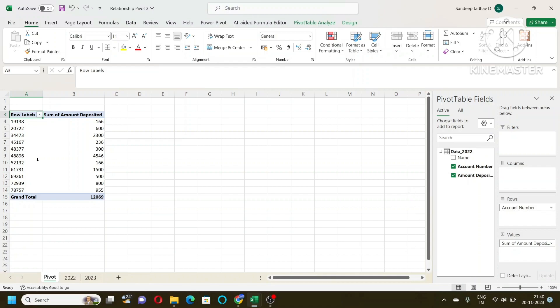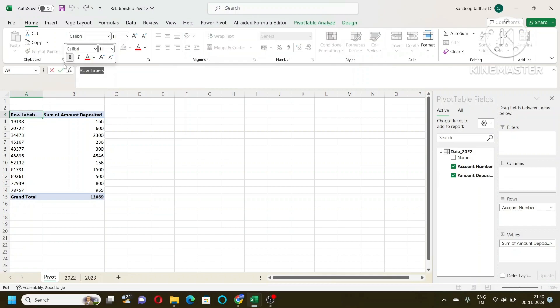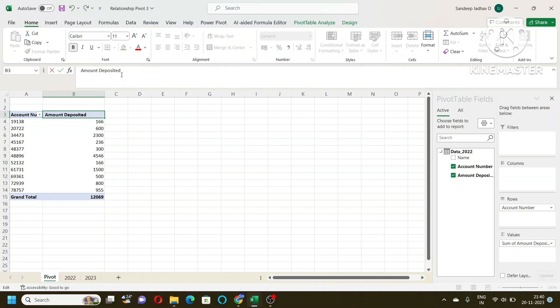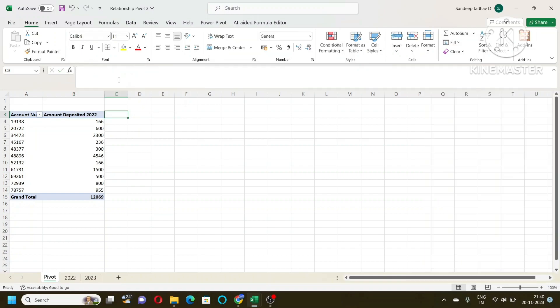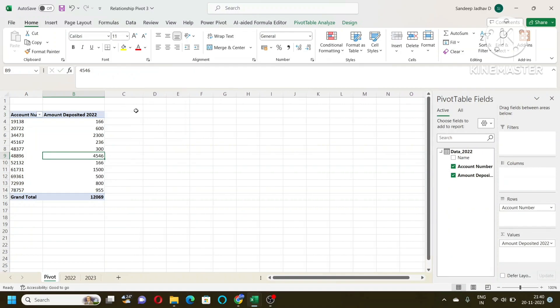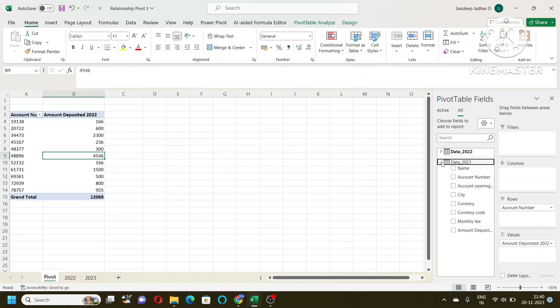So I have created a simple pivot table on data 2022 which gives me the account number and the amount deposited for 2022. Now I want to add here another column for 2023 because I want to combine these two tables. So I will go to All and then from 2023 I will take amount deposited here.